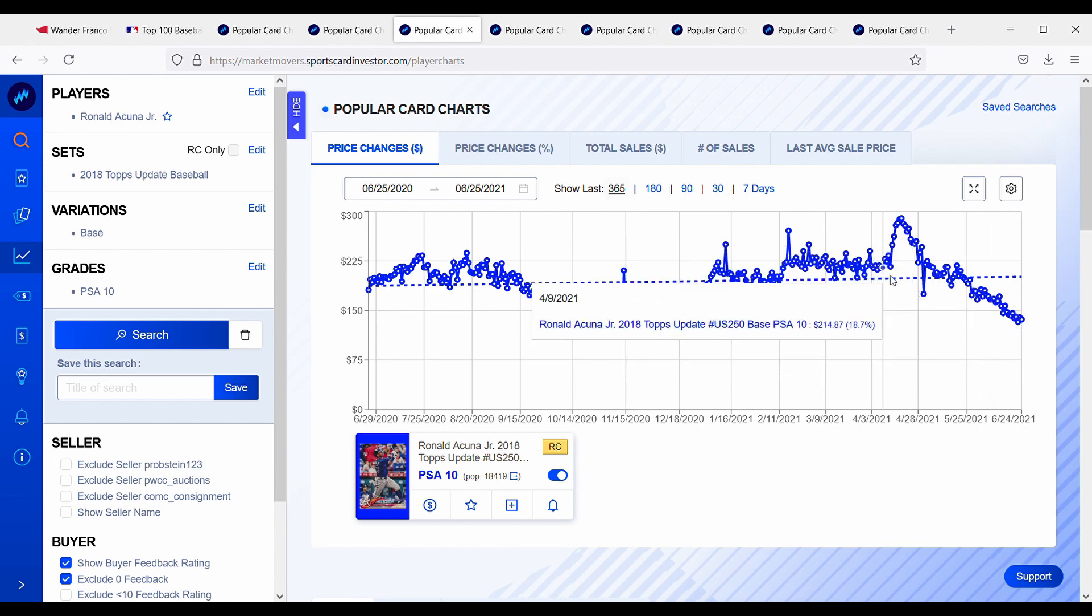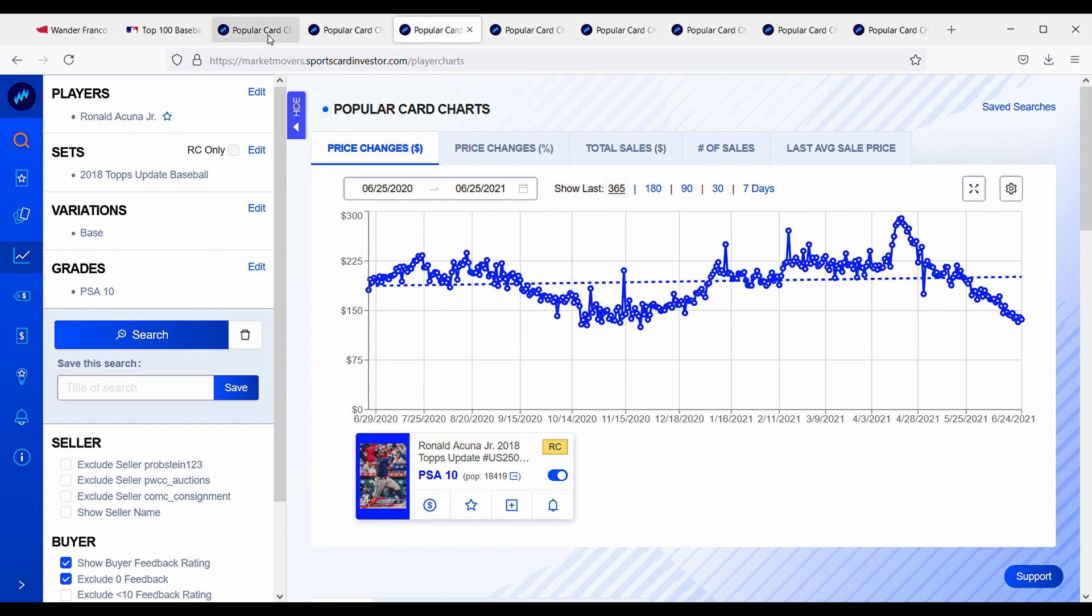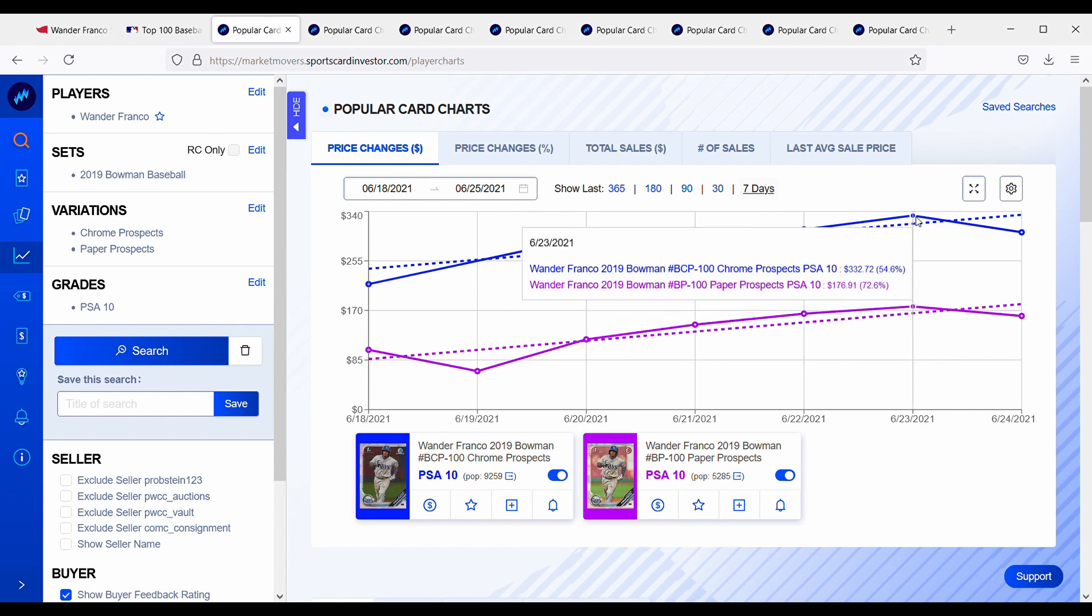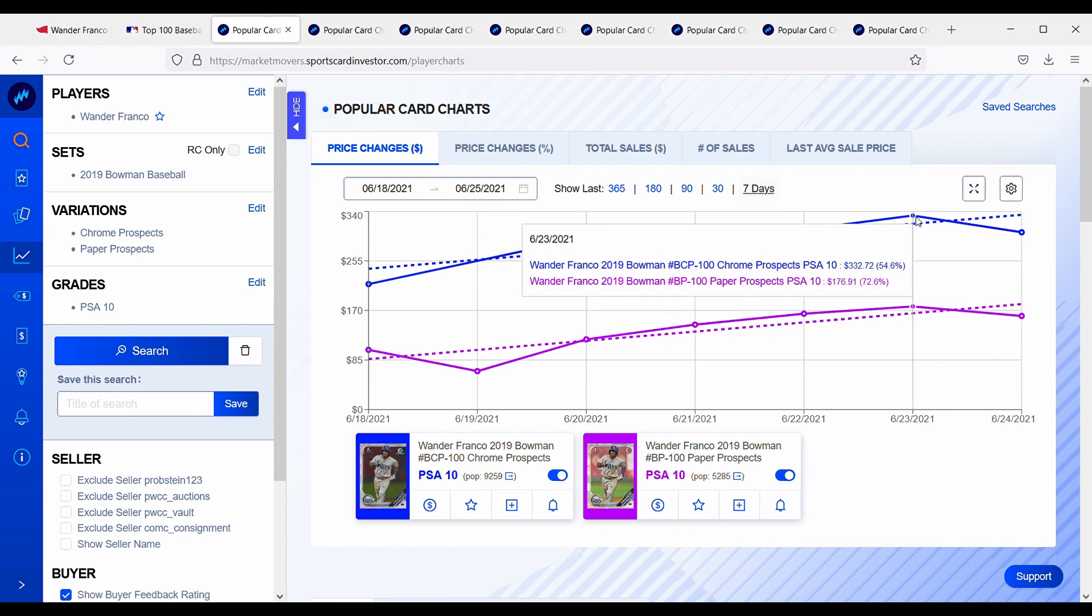So again, this is because of the fact that there's a lot of hype that is built into the cards. Just by him playing above average wasn't good enough to keep the card prices as high as it currently was, because of all the hype that was built into it.